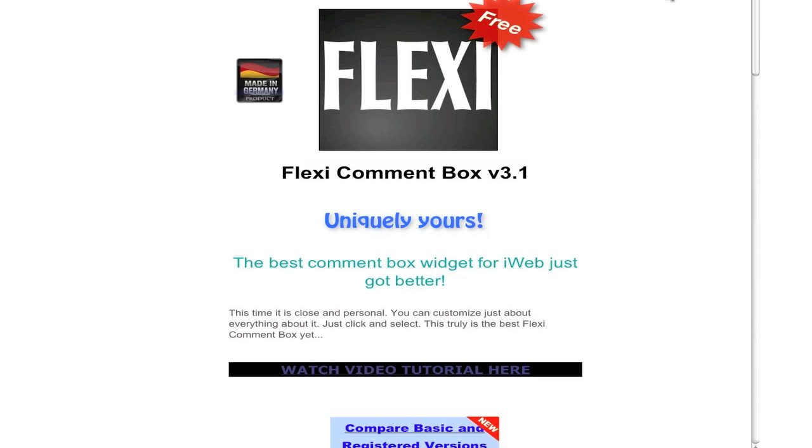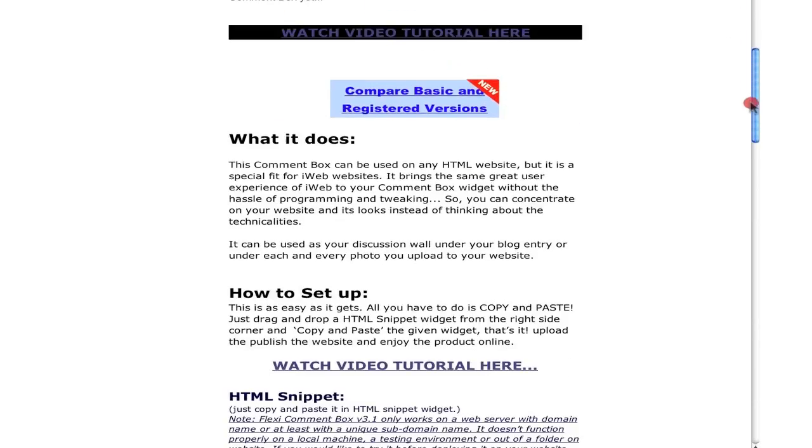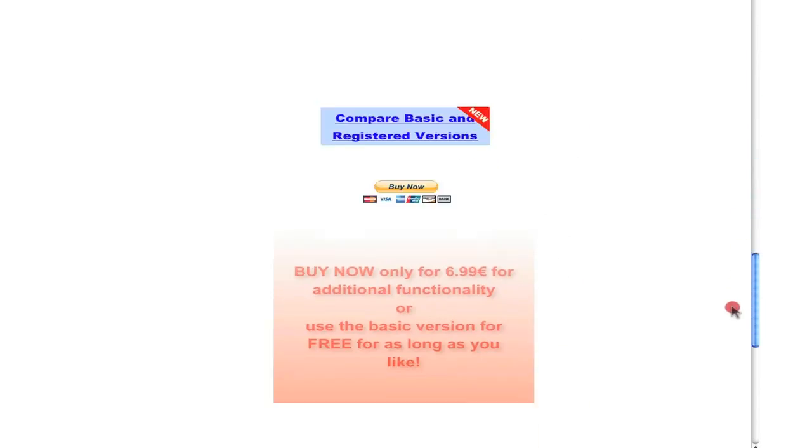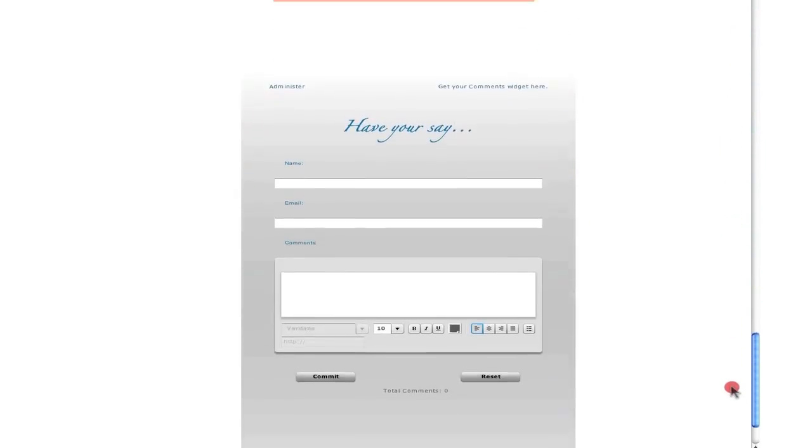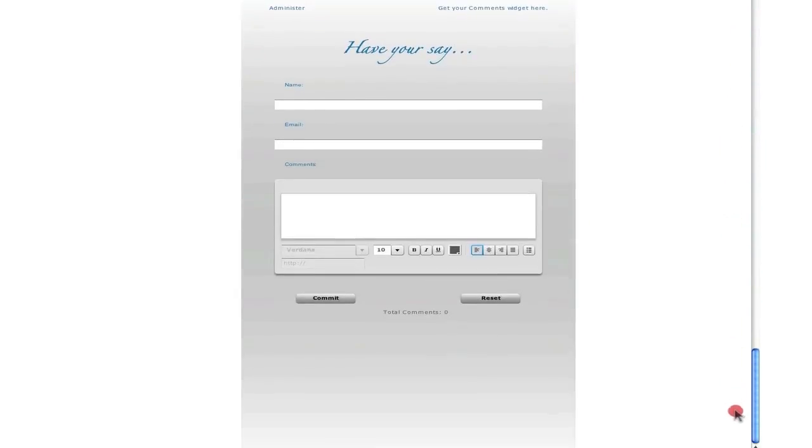Hi, I am very pleased to introduce to you Flexi Comment Box version 3.1 and let's get on with it. This is the main site page for Flexi Comment Box version 3.1 and at the end of the page we have a working copy of the product.